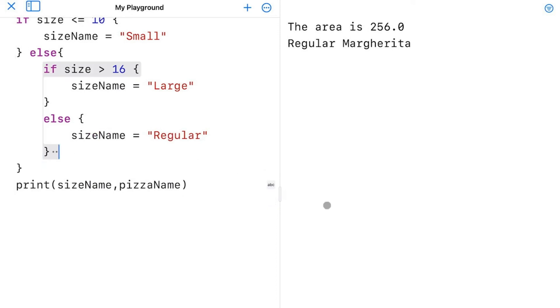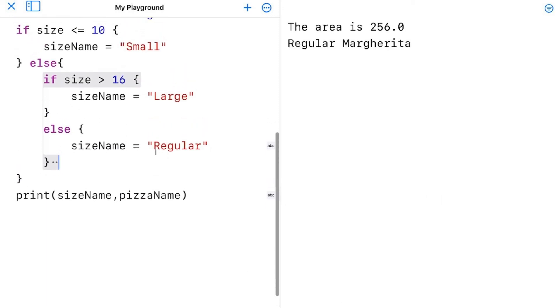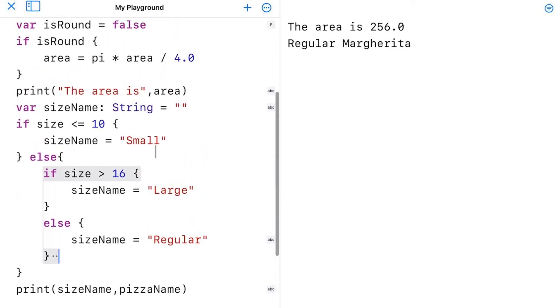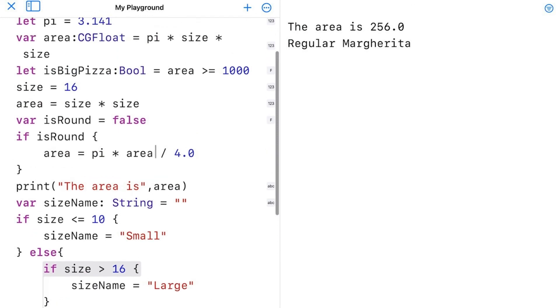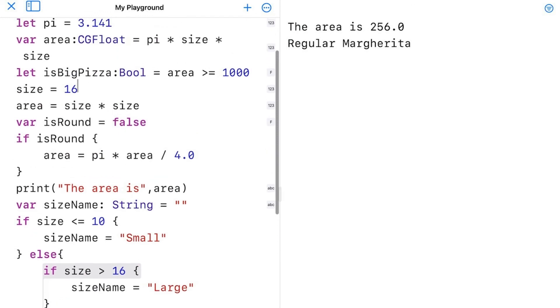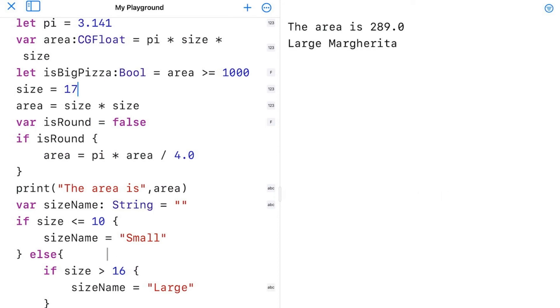All right, now I can try running this and I got a regular again because I still have size of 16. But what if I change this to 17? Now I get a large.